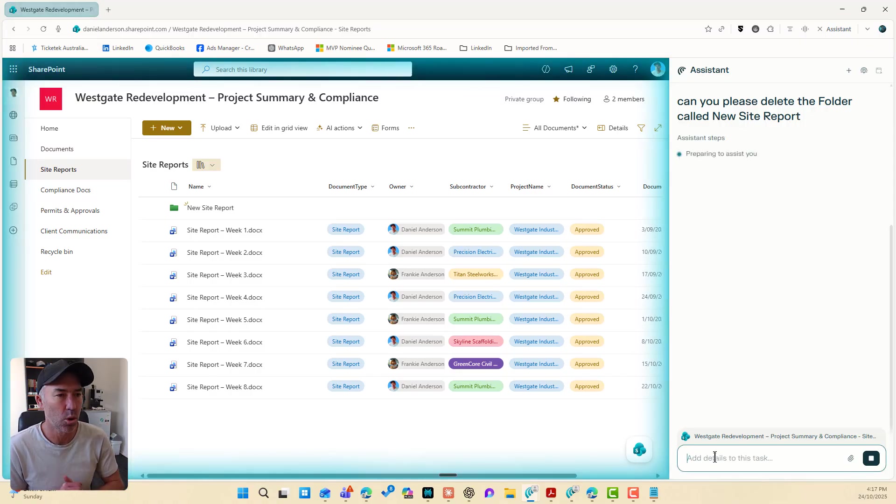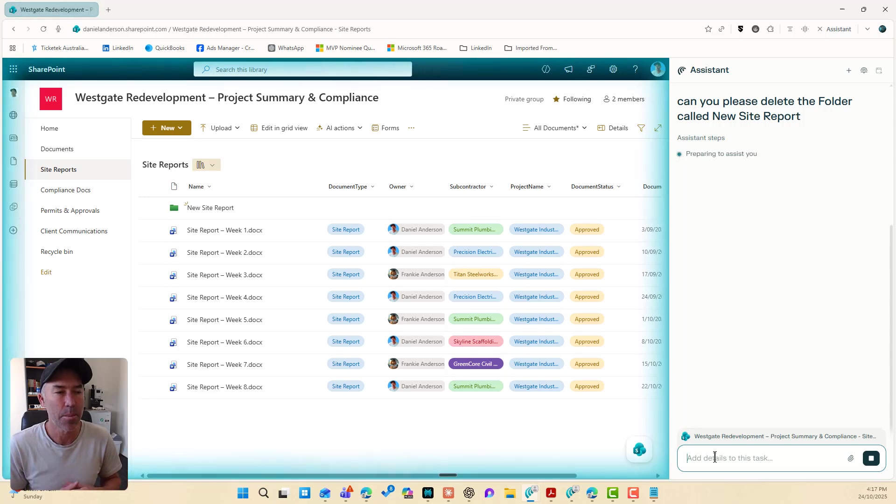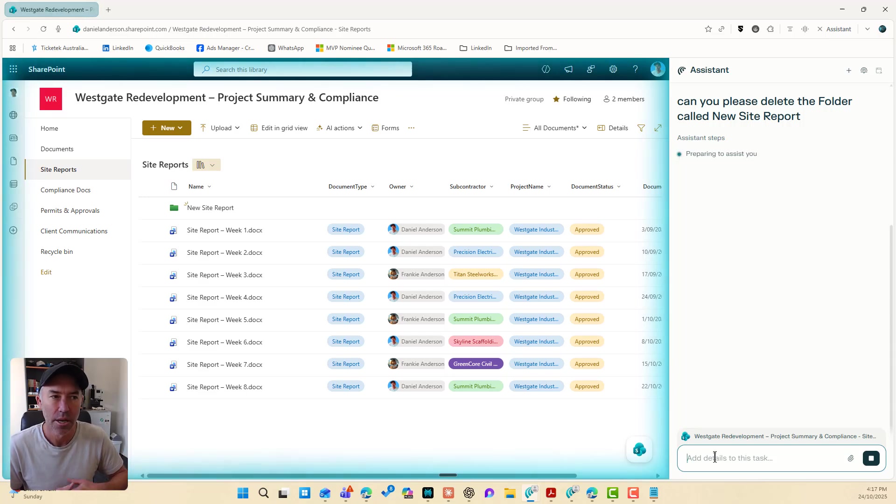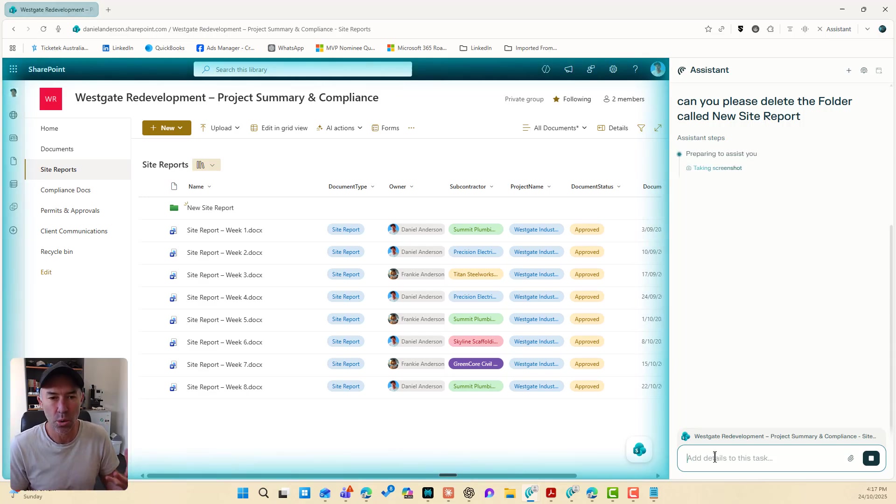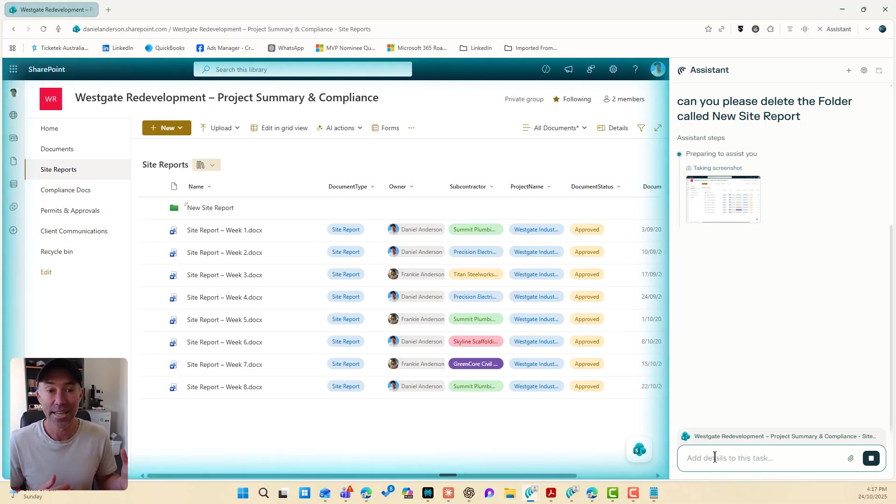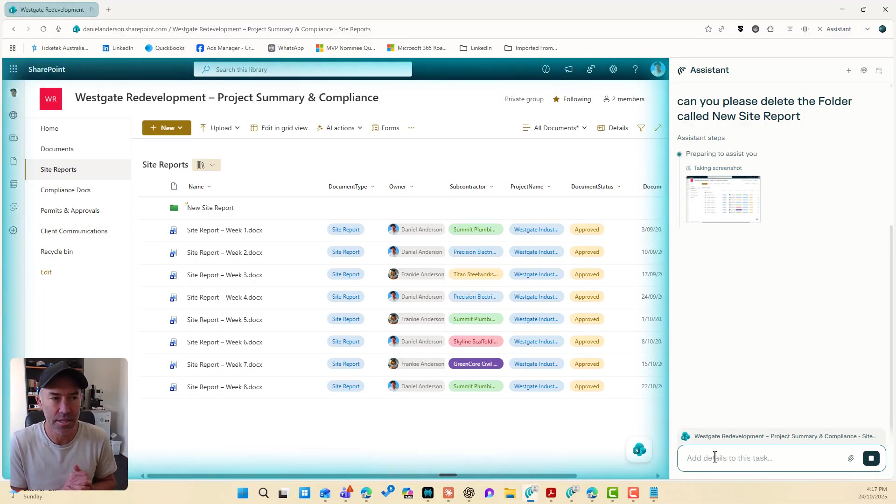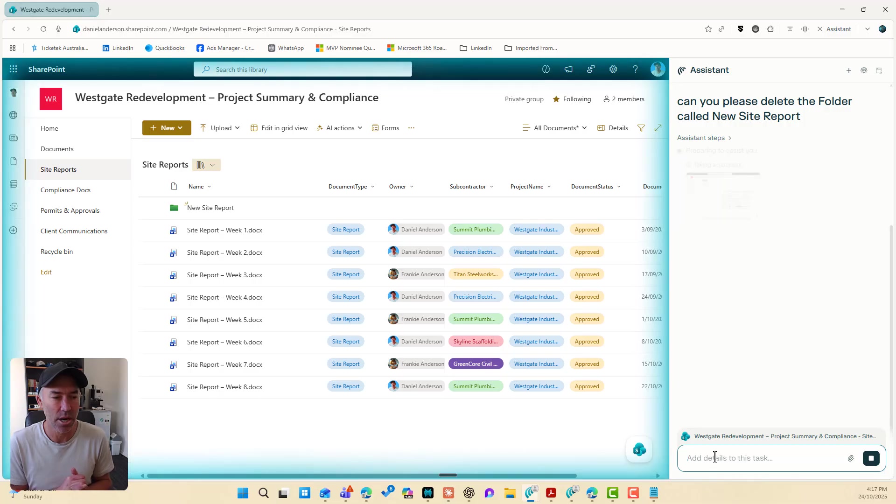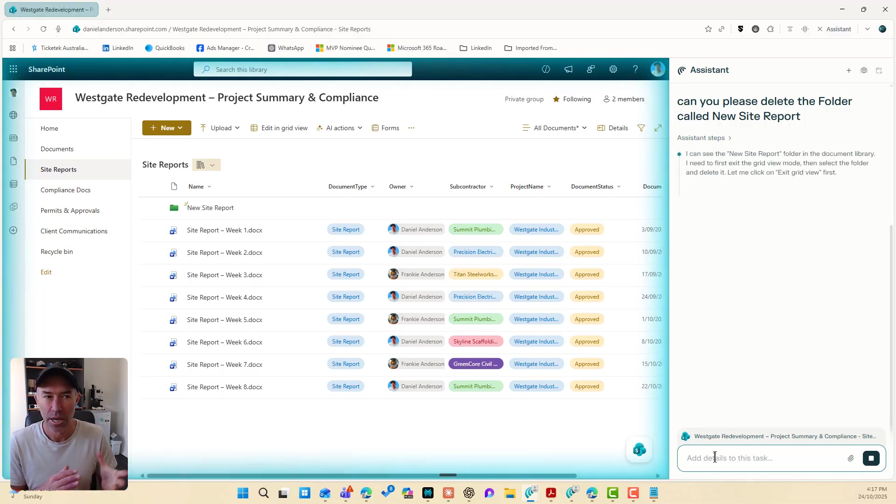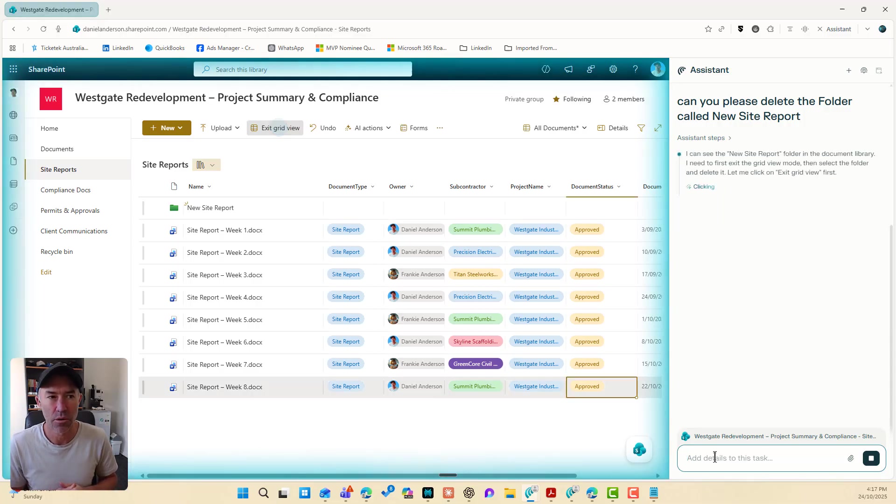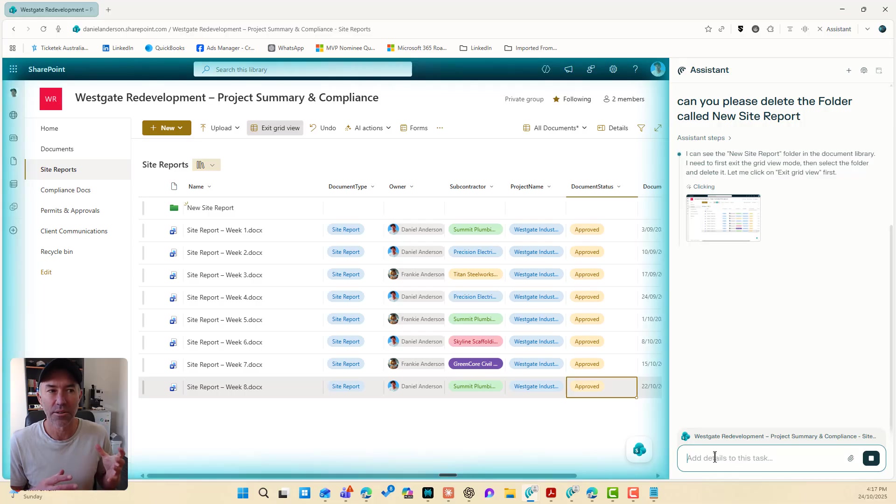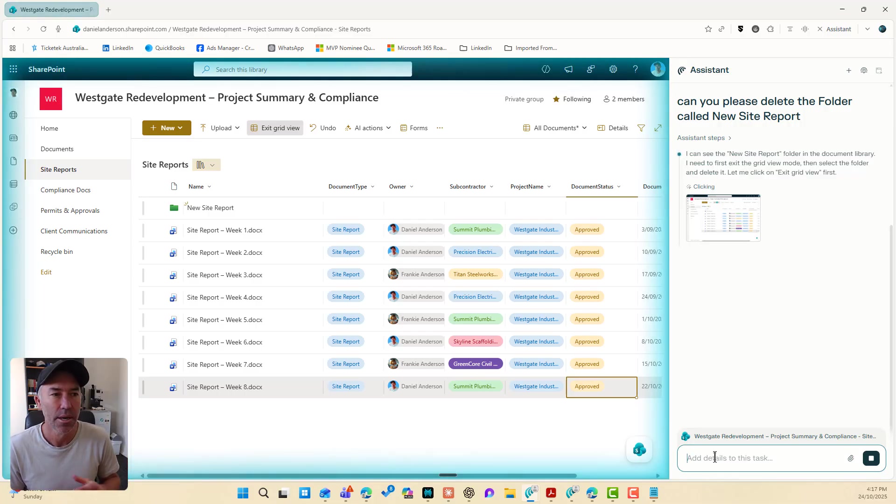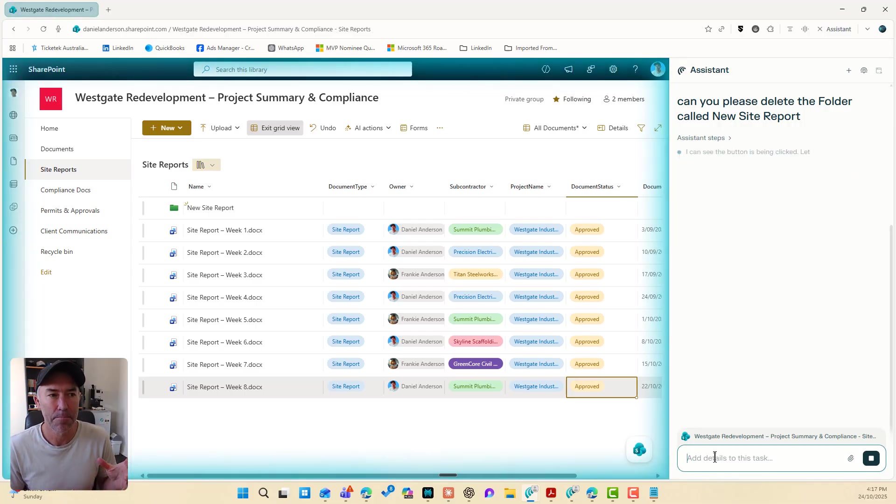Let's have a look and see what this assistant, how it thinks about and processes this. So we're preparing to assist. It's sorting itself out. It's taking a screenshot of this screen as it stands right now. And now it's determining. I can see the new site report folder in the document library. I need to first exit the grid view mode.